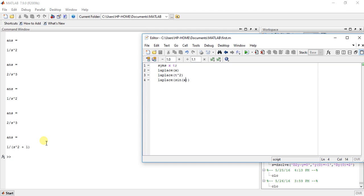So this is the way to find the Laplace transform of any function. You can do any function. So that's it for now, do like, share, subscribe, comment below, and thanks for watching.